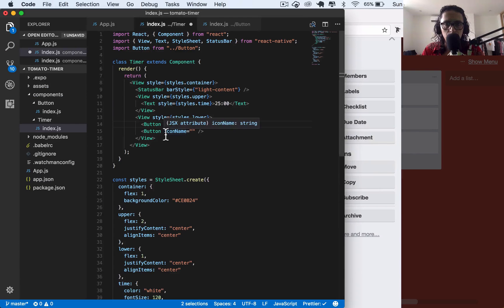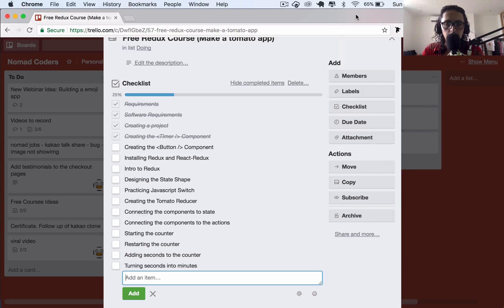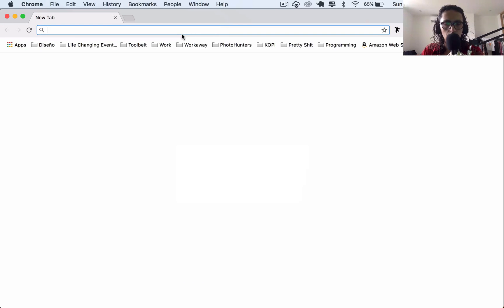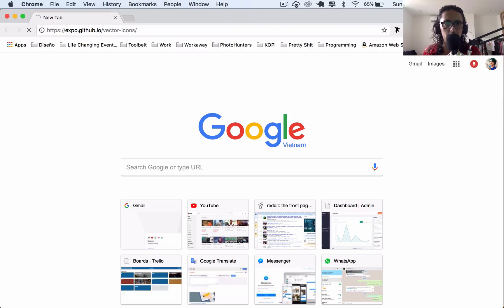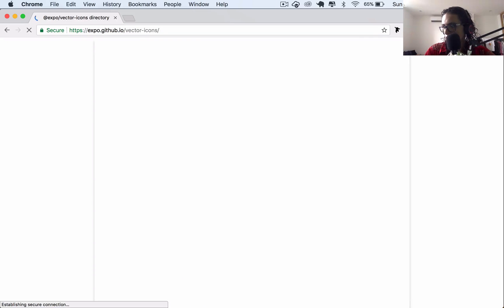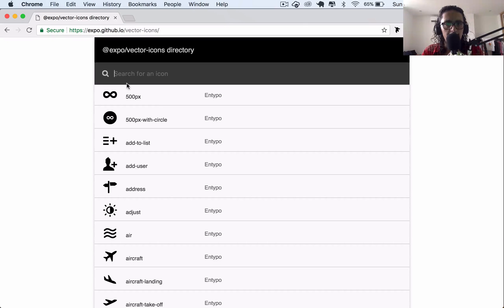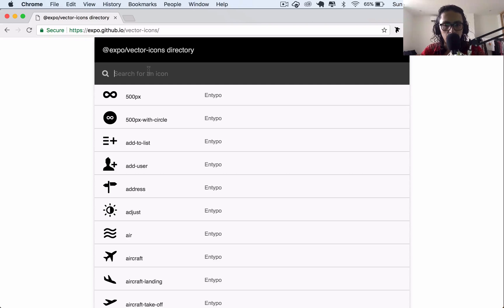There is something called expo vector icons. And expo vector icons is the directory for all the icons.